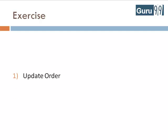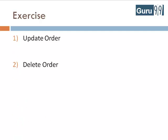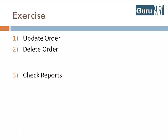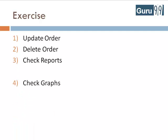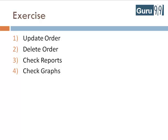I am sure you have identified many more like update order, delete order, check reports, check graphs, and so on.